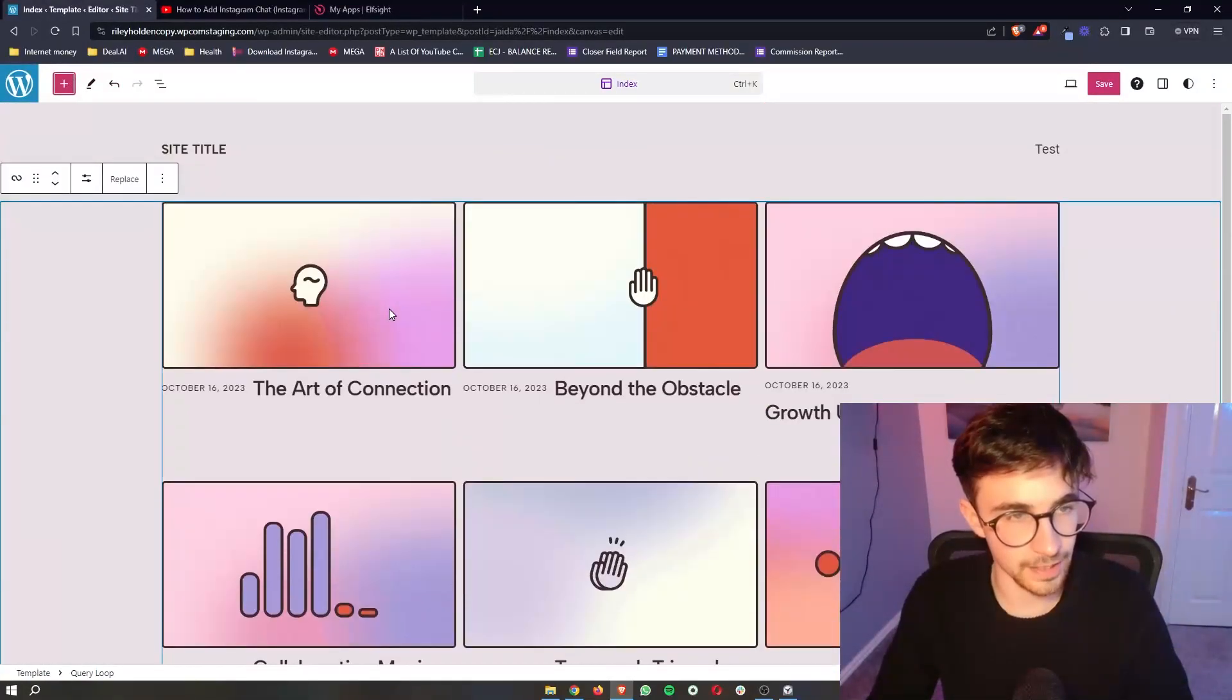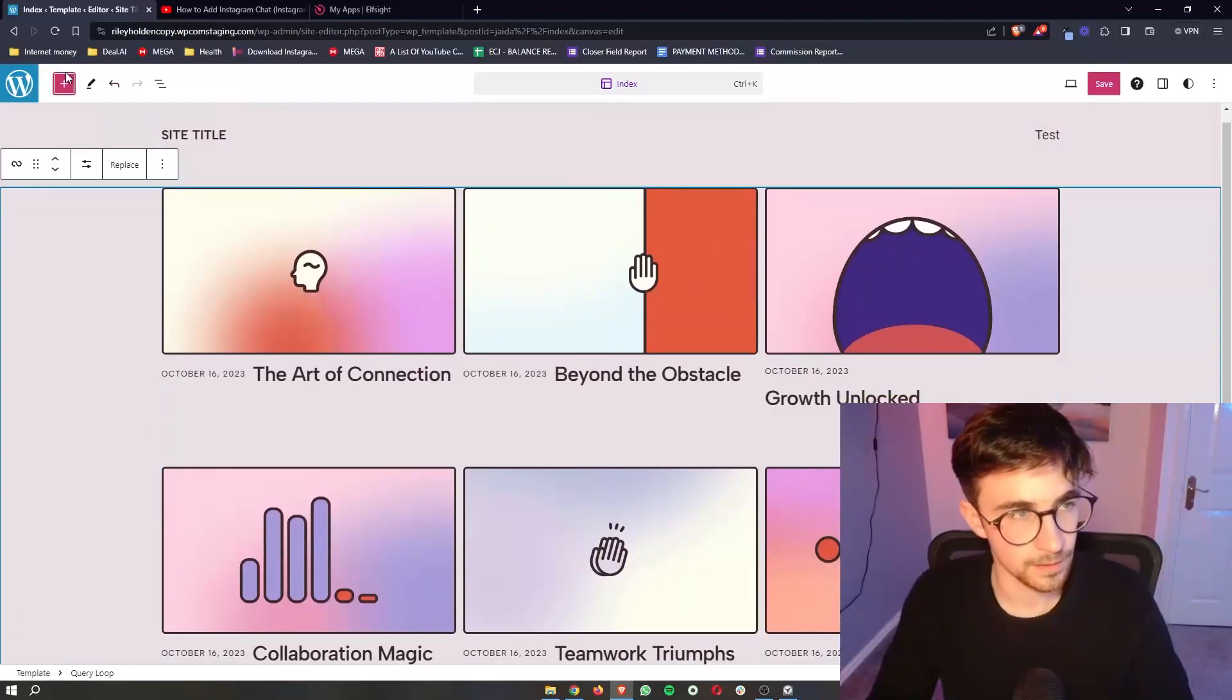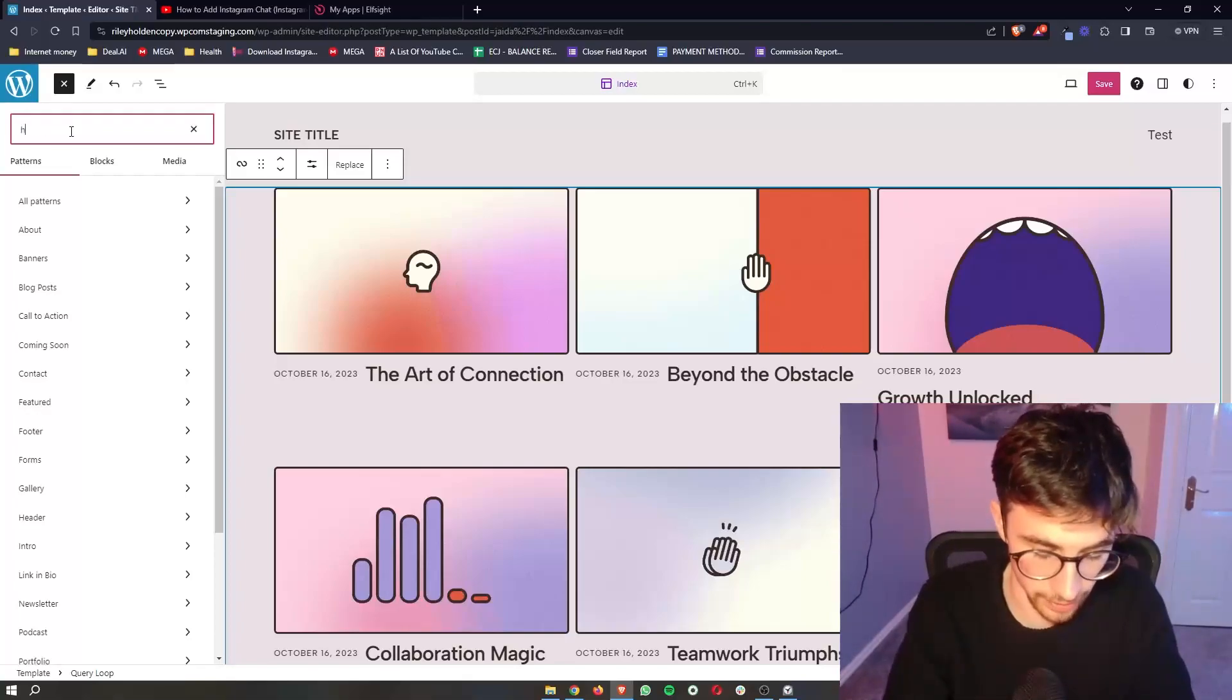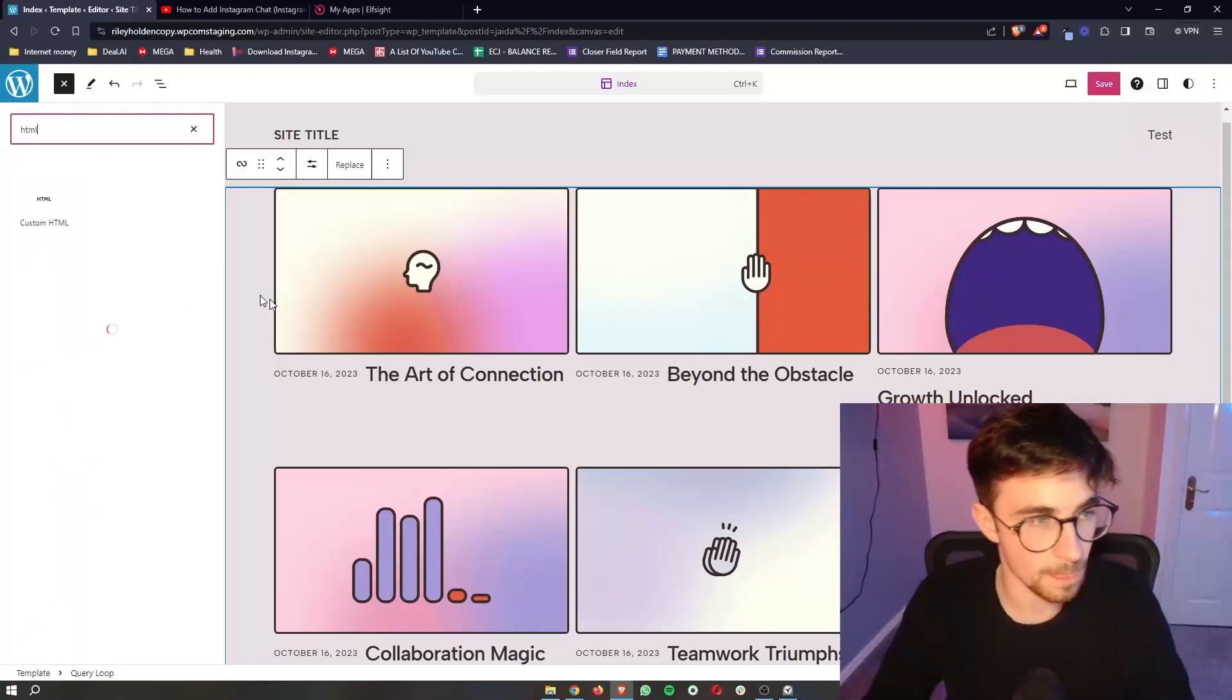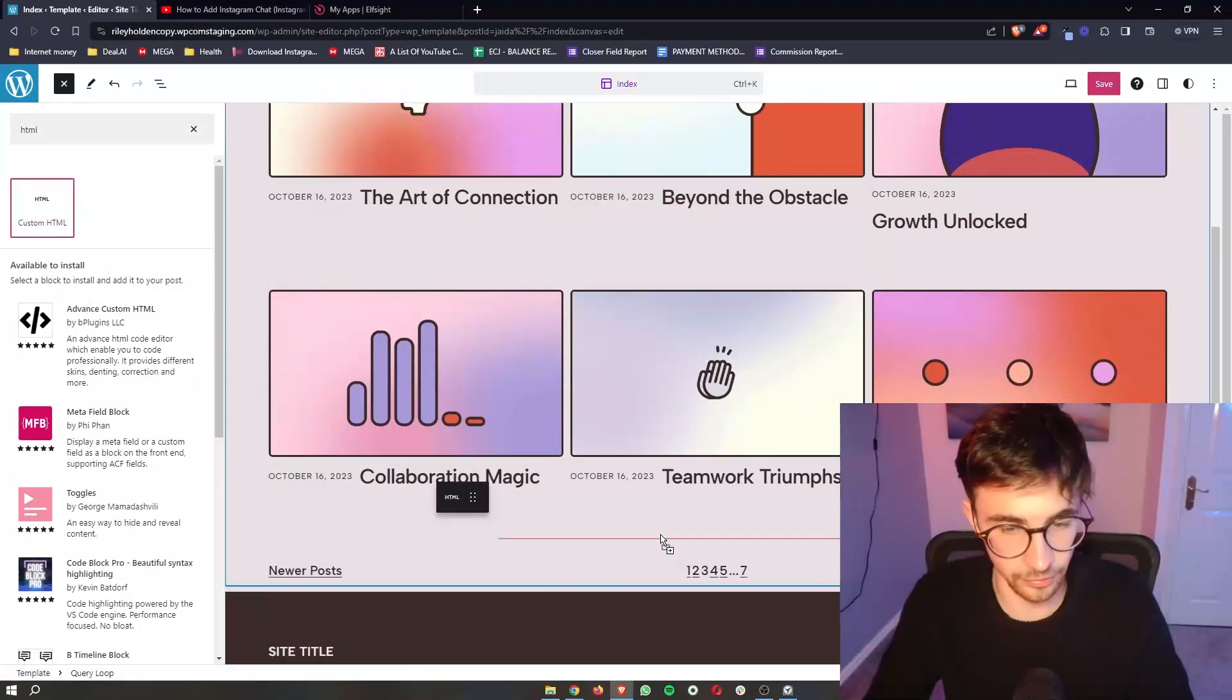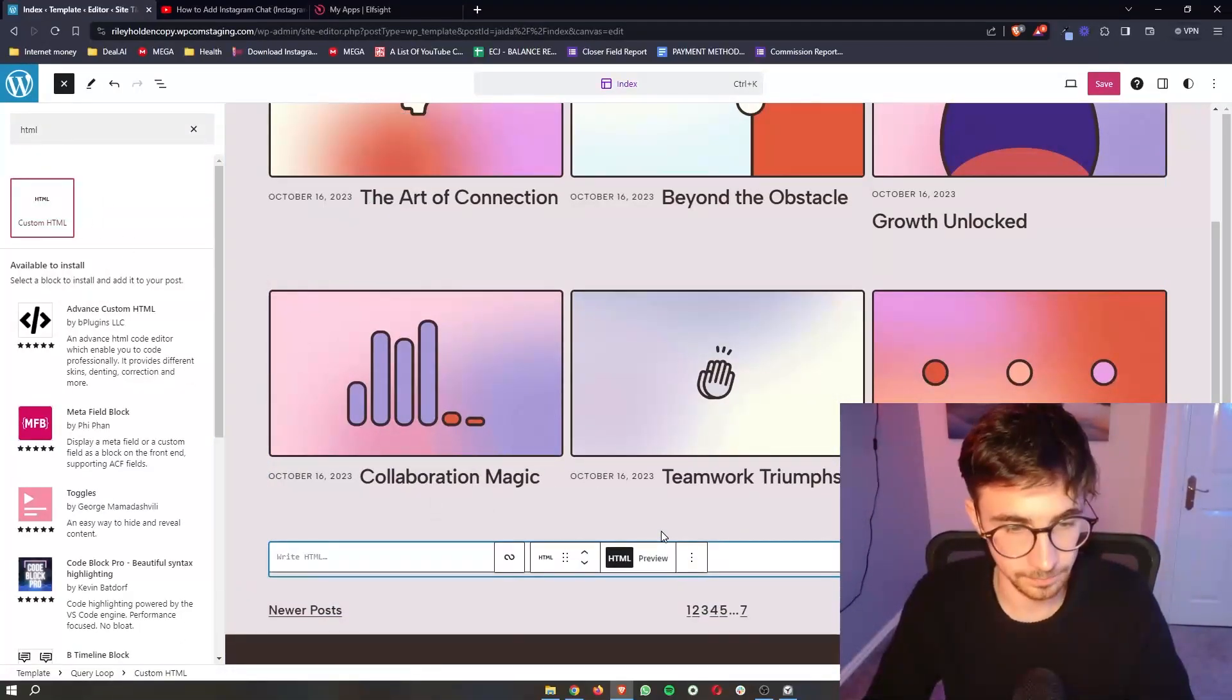And then in here, click on this plus icon in the top left corner. In this search bar, search for HTML. And then simply go ahead and drag this in.